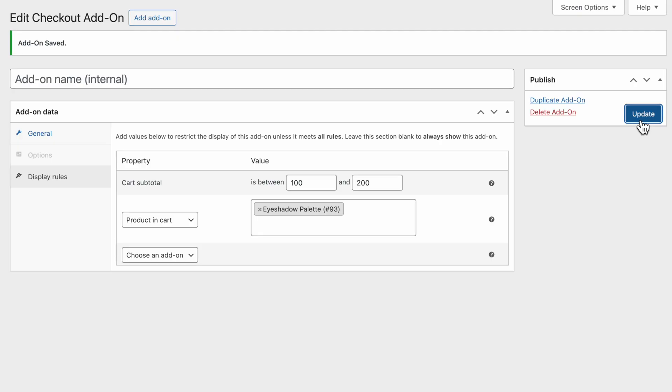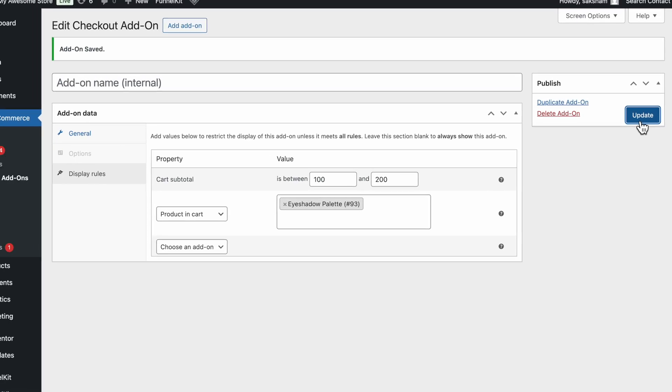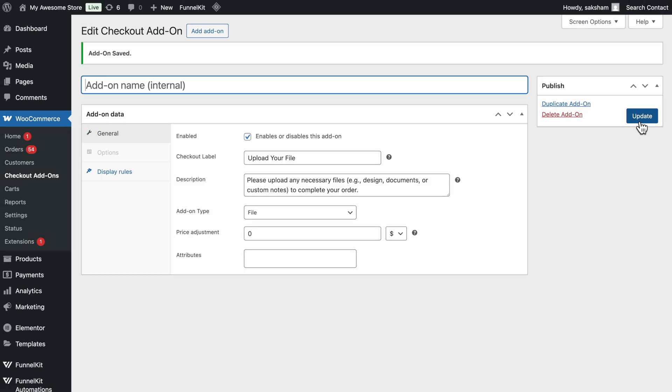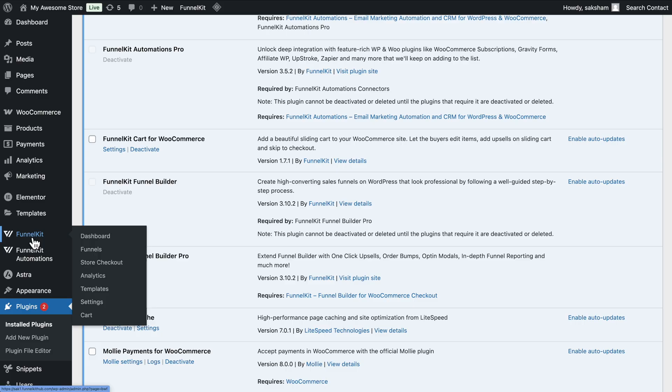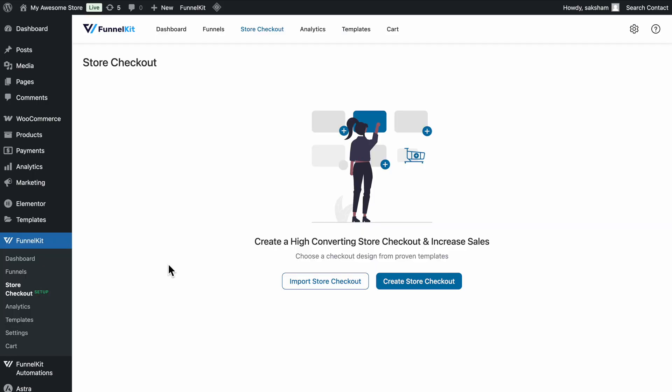Now, let's create a custom checkout with the file upload field option. Go to FunnelKit, then Store Checkout, and click the Create Store Checkout button.